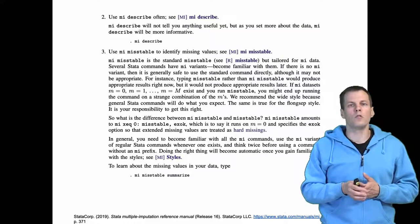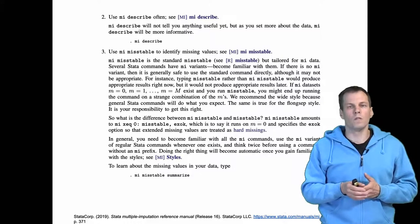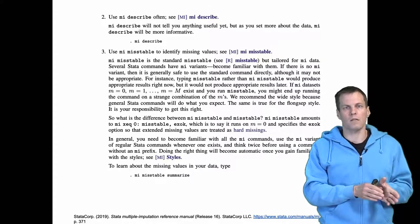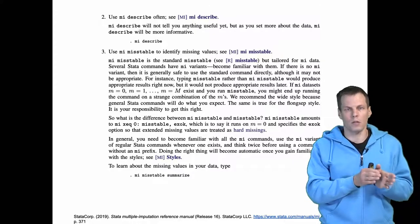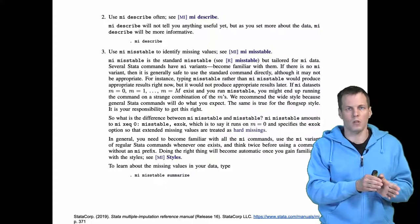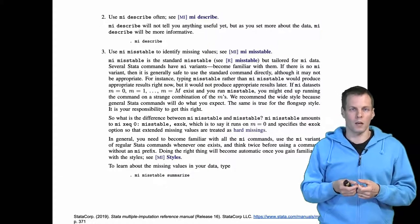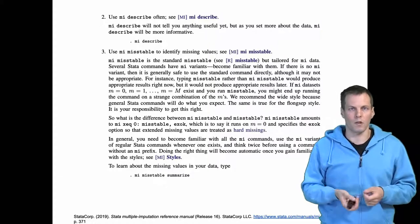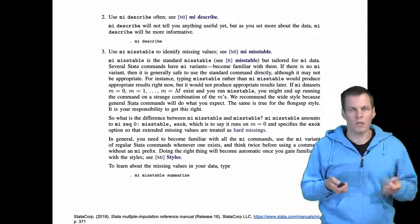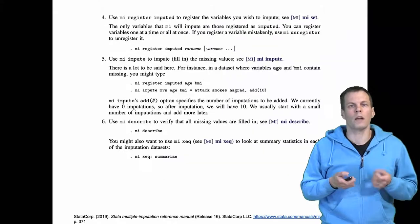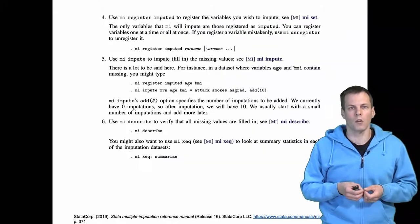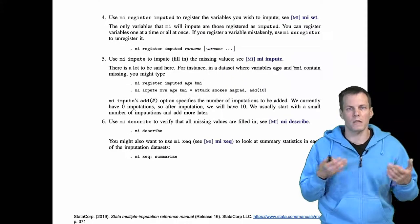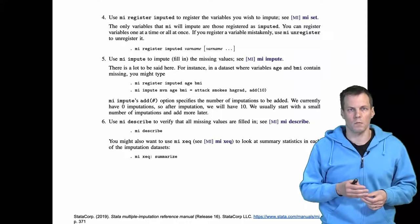You need to check the missing data patterns after imputation and before imputation, and you need to regularly think about and inspect your imputation model. These are the two things you need to do, and now let's take a look at how you actually specify the imputation model.